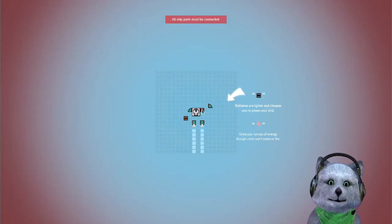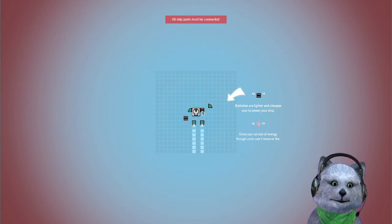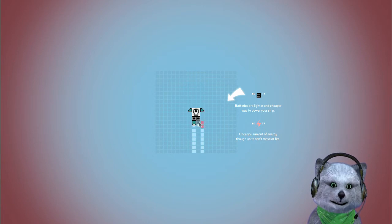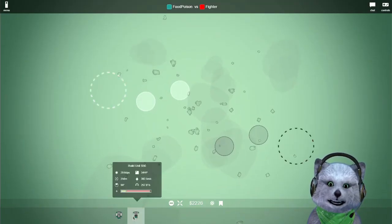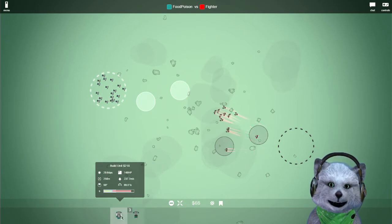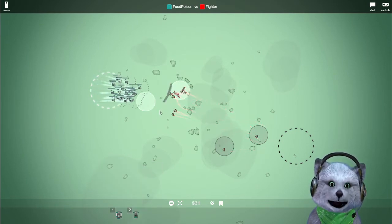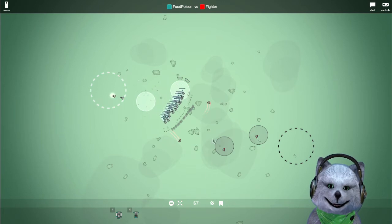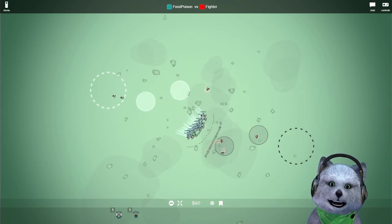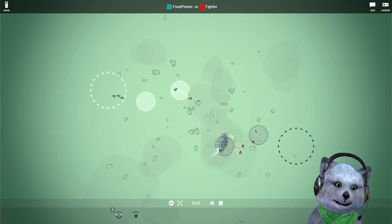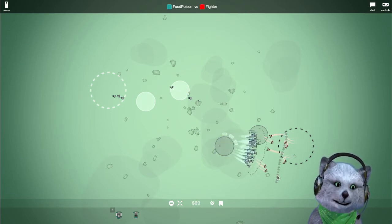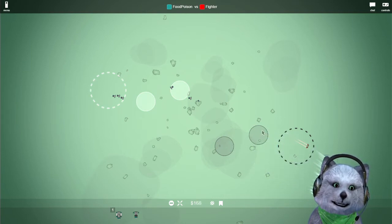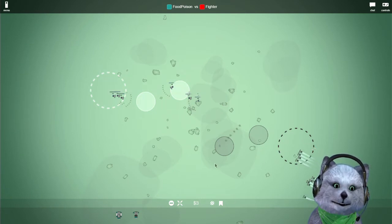Oh, new ship this time. Batteries are lighter, cheaper ways to power your ship. Once you run out of energy though, this unit can't move or fire. That doesn't sound too good. But I guess we'll do it anyways. This is going to be a big battle. These guys are powerful. You hunt that, you hunt those guys. Let's just rush over them, run over them. We're actually going to do some capping.